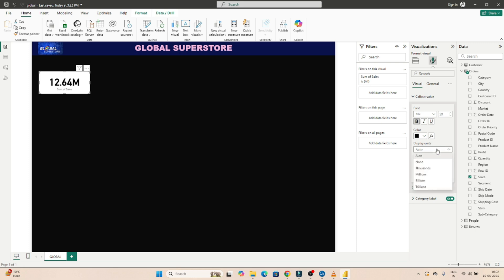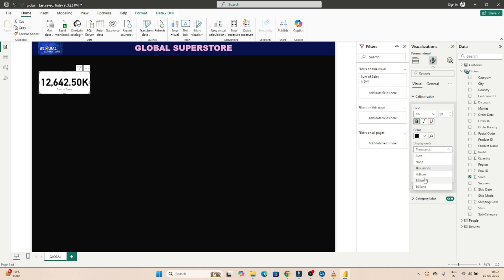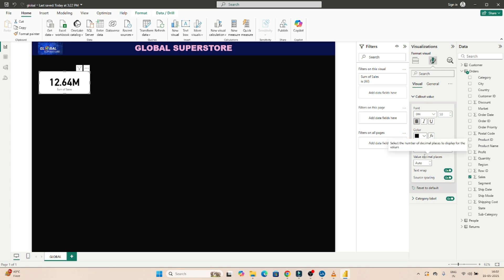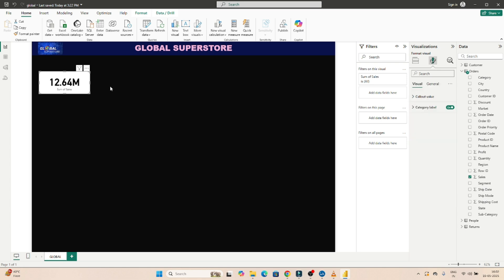For display units, it is currently showing 12.64 million. If you click on 'Thousands' it will convert to thousands; you can also view in billions. I'll keep it at the auto/million default. The second thing is the category label — below the number it shows 'Sum of Sales.' You can adjust the font size of the category label; for example, setting it to 20 shows the label clearly.